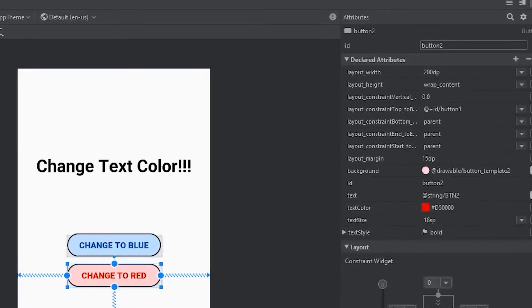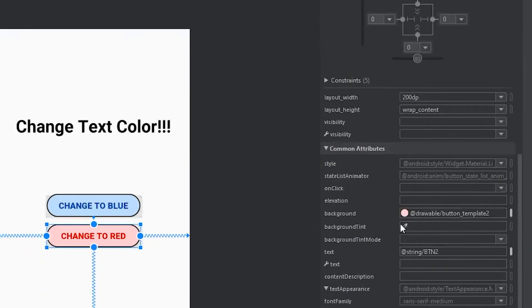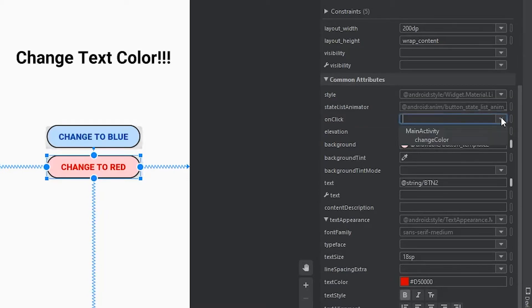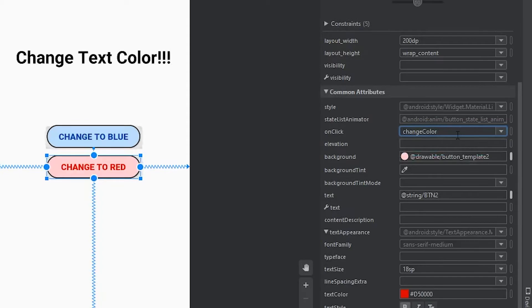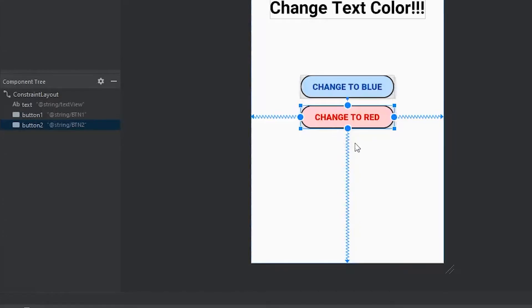So if we come all the way over to the attributes panel, we can scroll down, and then you'll see there's this on click slot. And if we come all the way over to the right, there's a drop down. And then you'll see that it found the method that we just created. So if we click that, now, this method that we wrote in our Java file will now be executed when we press this red button.